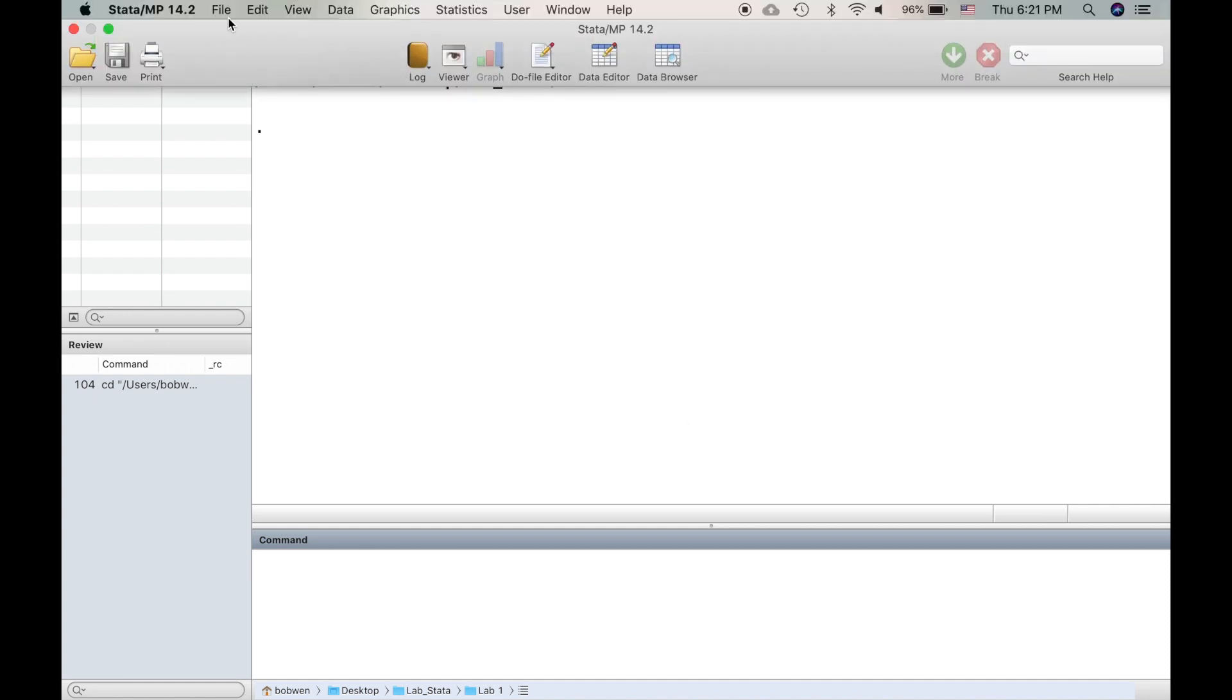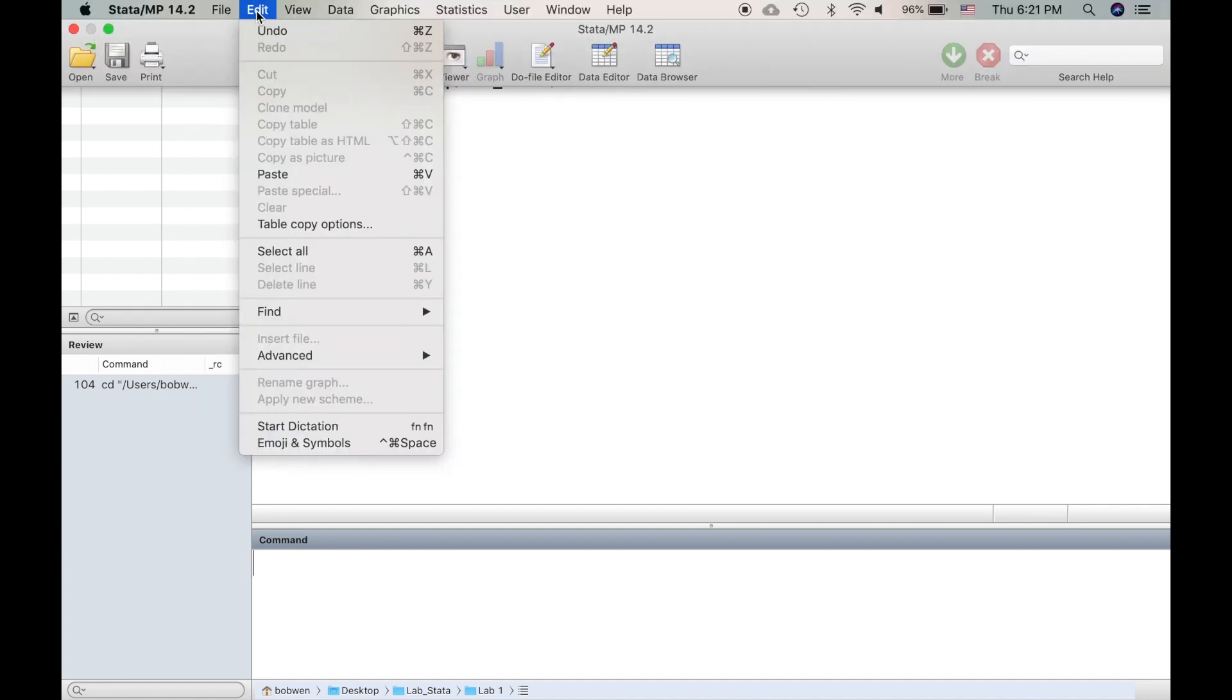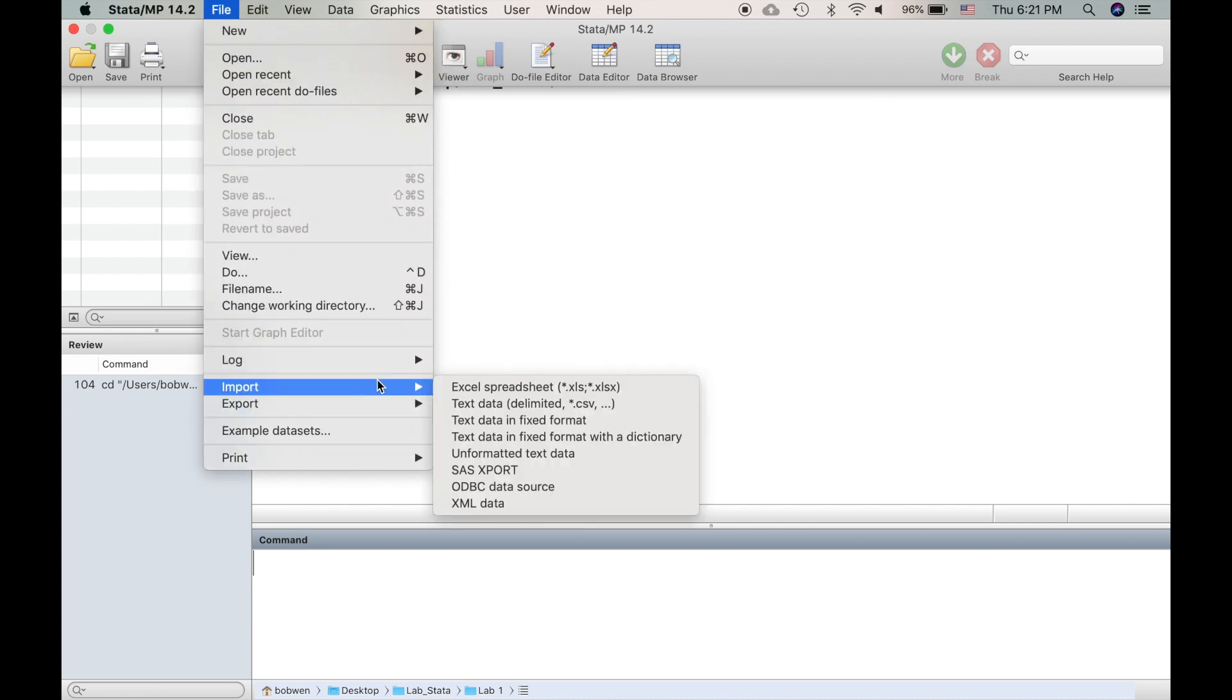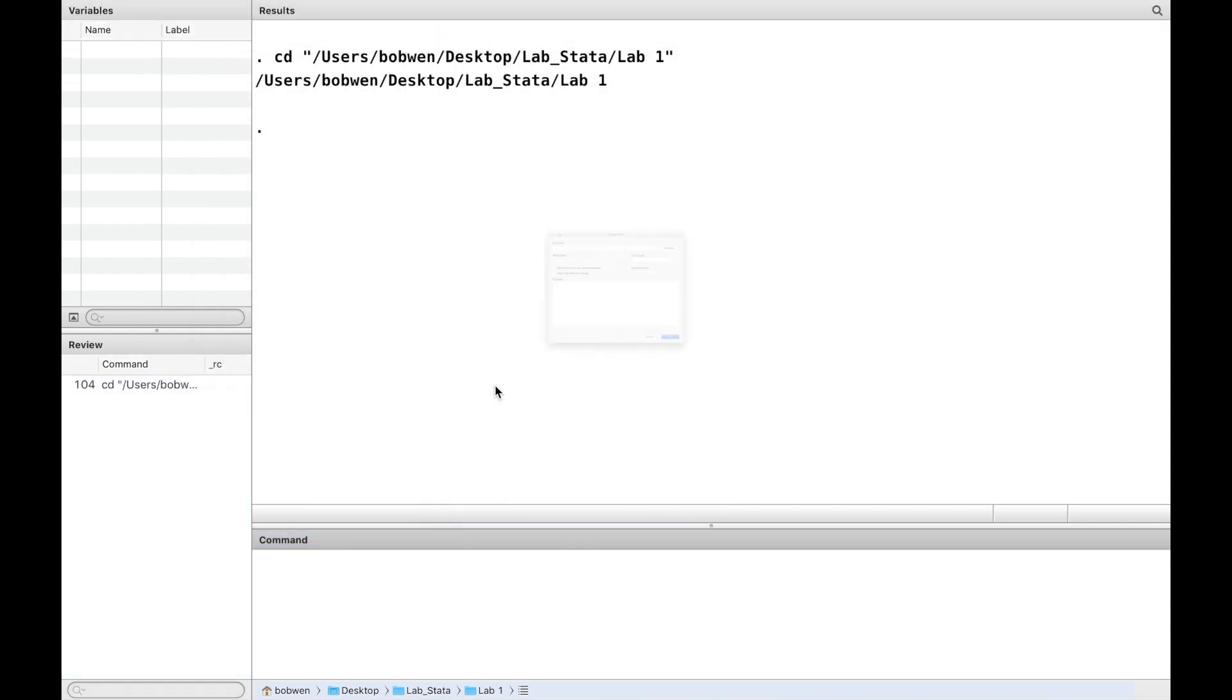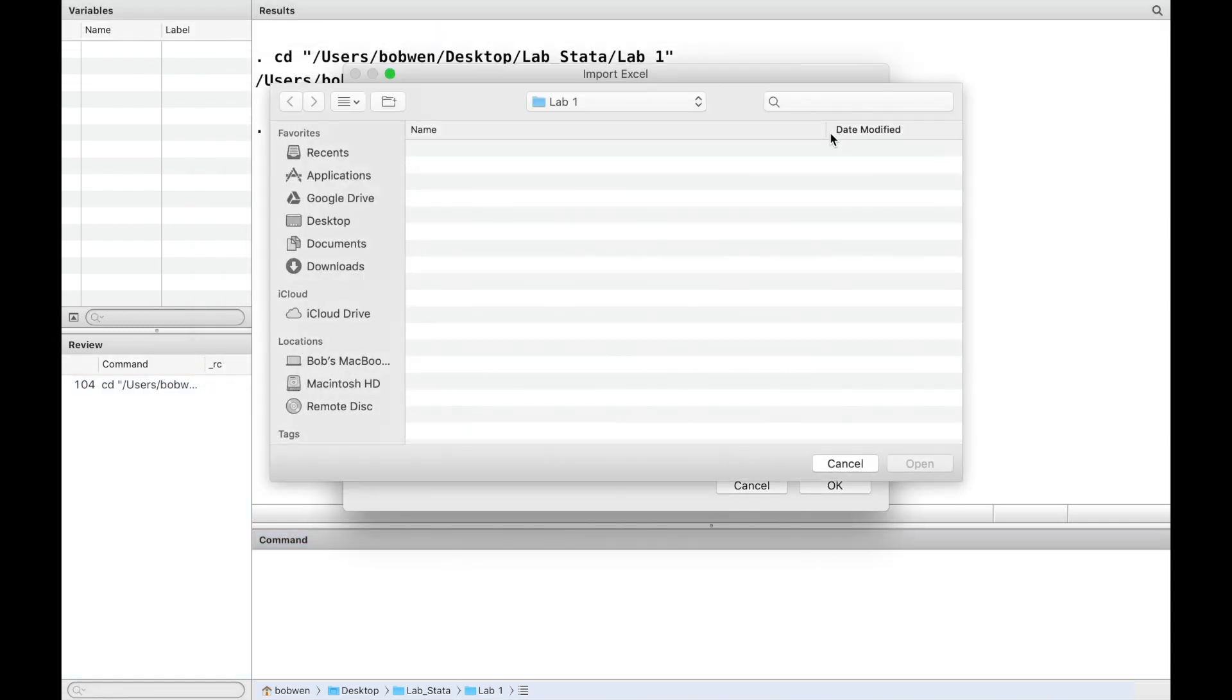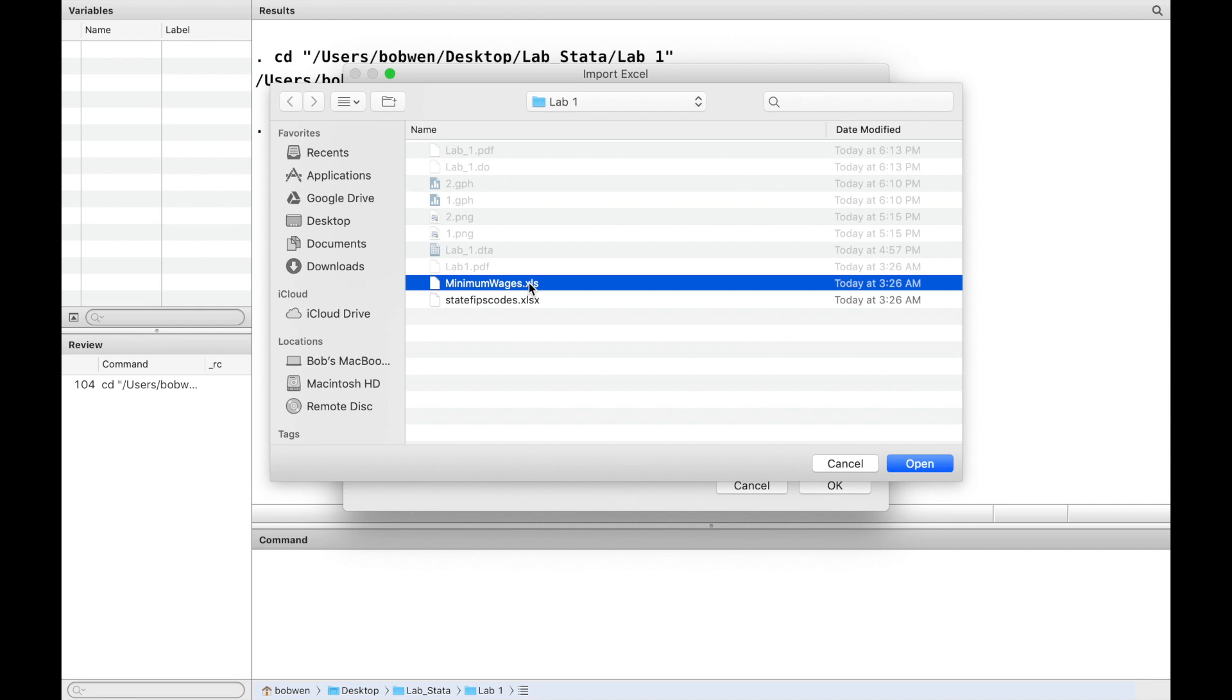Then we can import the Excel file to Stata. An easy way to do that is to use the menu. We click import and choose the Excel file and open it.